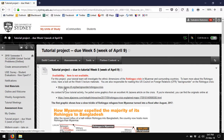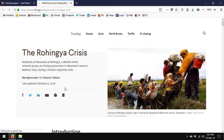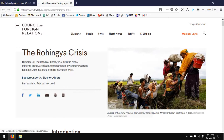I'd like you to read this article. This article is just a background document on the Rohingya crisis, the refugee crisis that's currently going on in Myanmar. As you'll learn from this week's lecture slides, the Rohingya situation is compounded by the problem of statelessness.